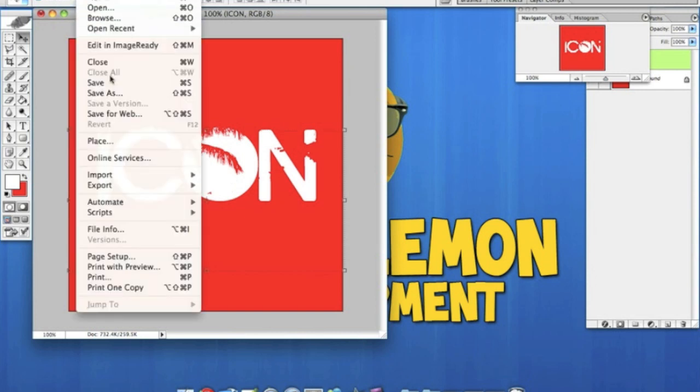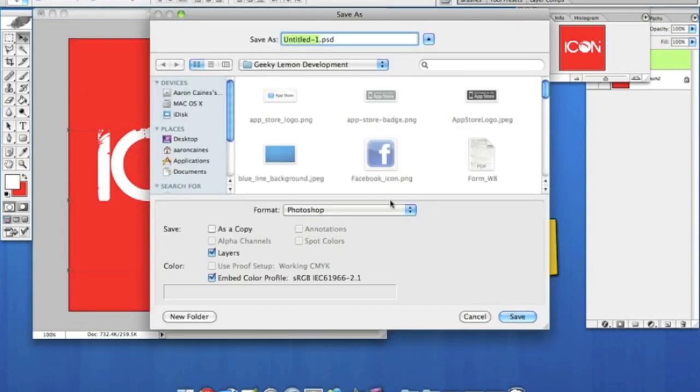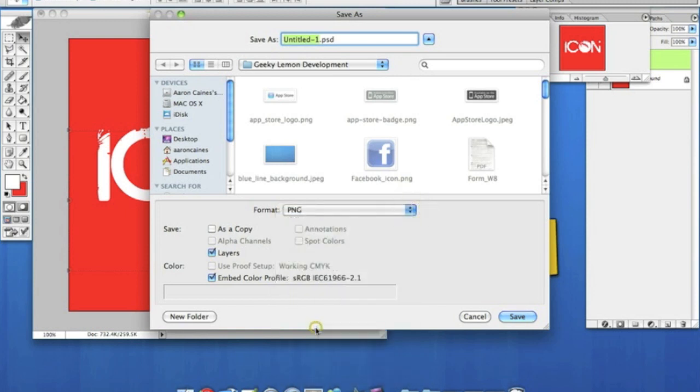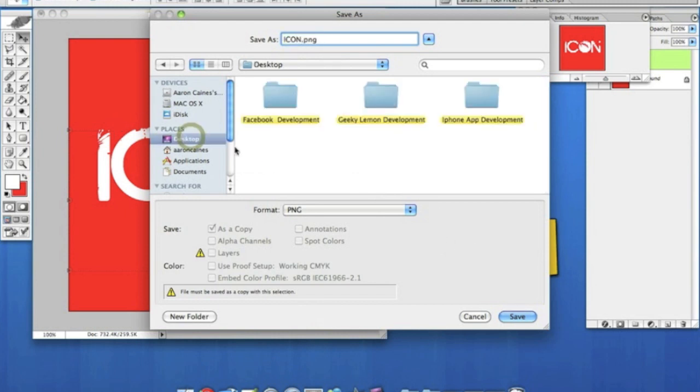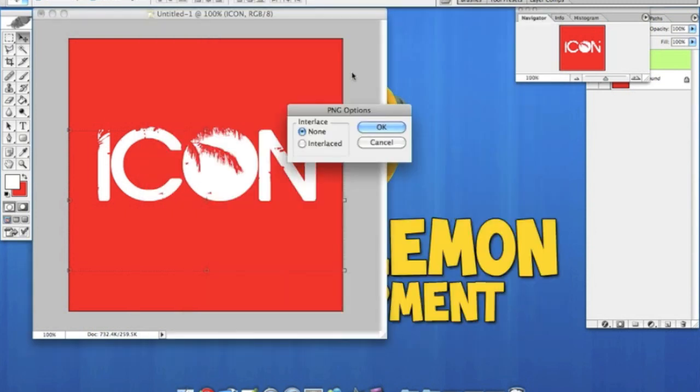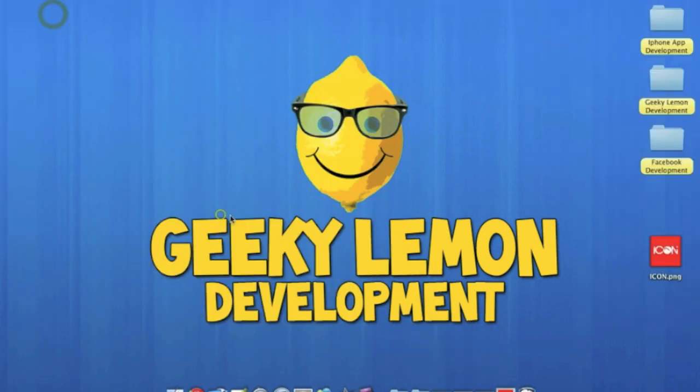Now I'm going to save it. Rather than save it as a JPEG, I'm going to save it as a PNG file. This just gives it a little bit more clarity to the image. I'll just name that icon and save it to the desktop. Once that's done, it's going to be here.